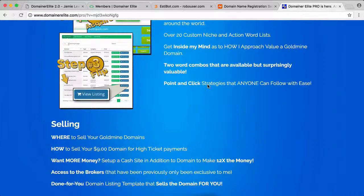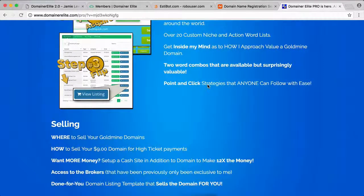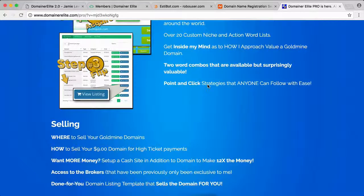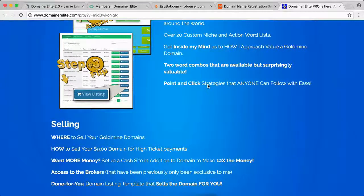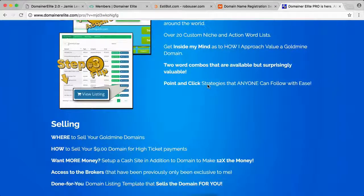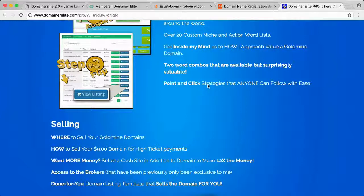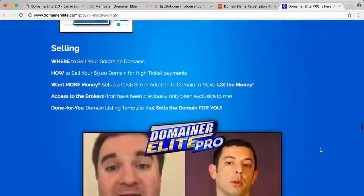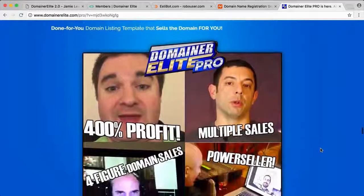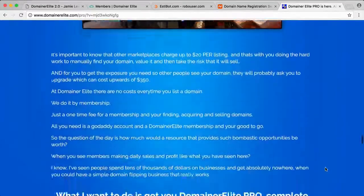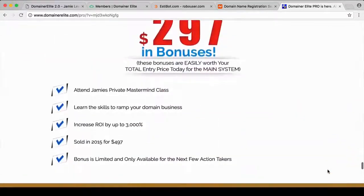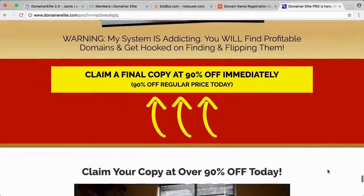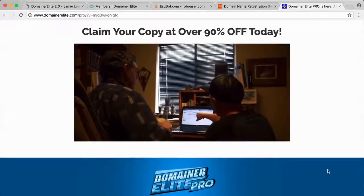Domainer Elite is about his domaining business. This is what's easiest for him to teach and to transfer to other people to get started with right away. That's his specialty—his parents were educators, so he'll help you not just learn things but also take action. That's why when you buy Domainer Elite Pro, you're actually getting the training and the software together.